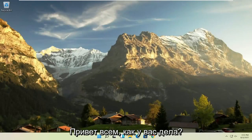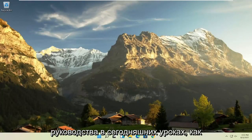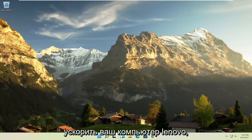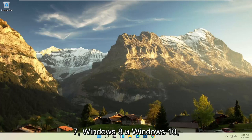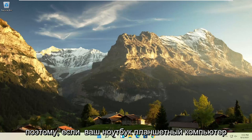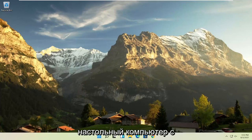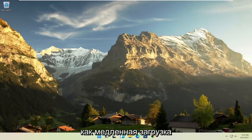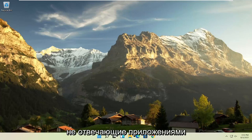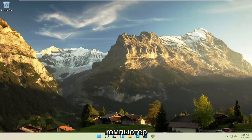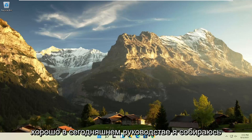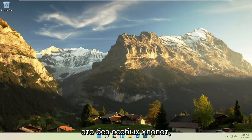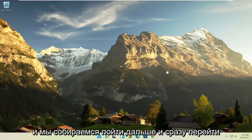Hello everyone, how are you doing? This is MD Tech here for another quick tutorial. In today's tutorial I'm going to show you how to speed up your Lenovo computer, specifically if it's running Windows 11, but this tutorial will work for Windows 7, Windows 8, and Windows 10 computers. So if your laptop, tablet, computer, or desktop running Windows is experiencing problems such as a slow boot up, screen flickering, unresponsive applications, blank screens, boot loops, or a lot of error messages — in today's tutorial I'm going to show you guys how to hopefully resolve that without too much of a hassle, and we're going to jump right into it.